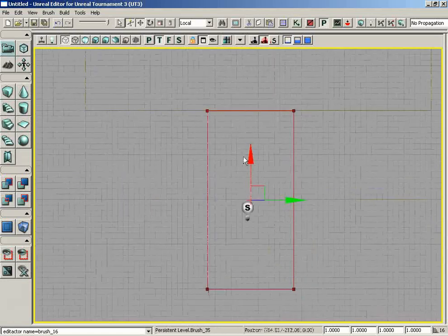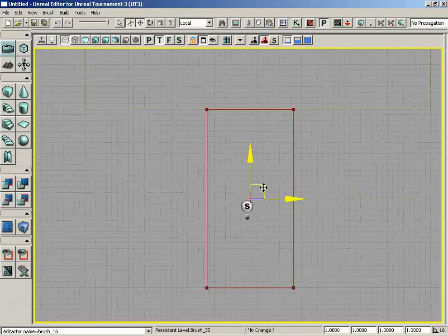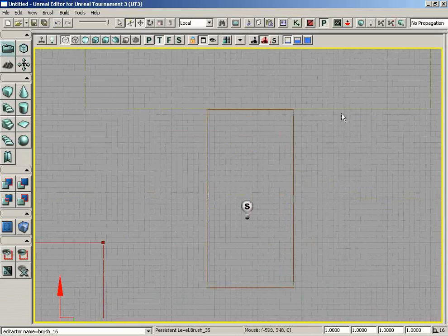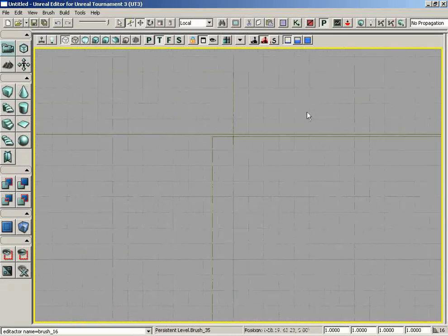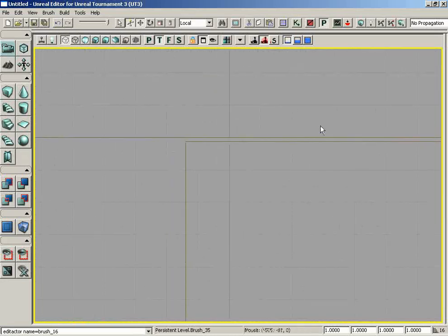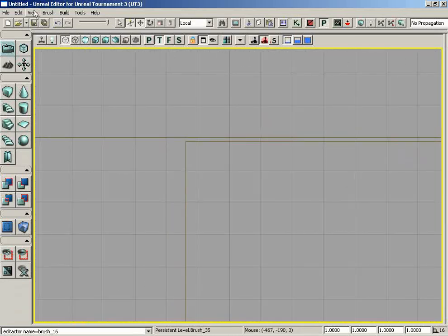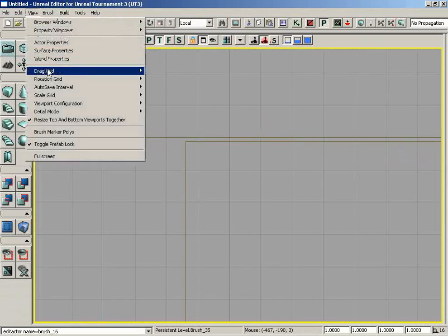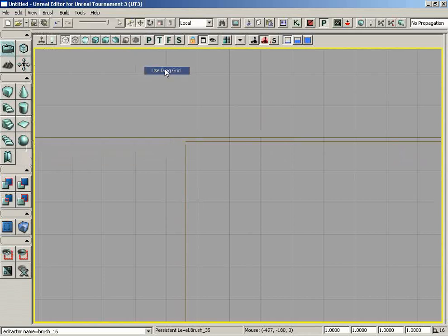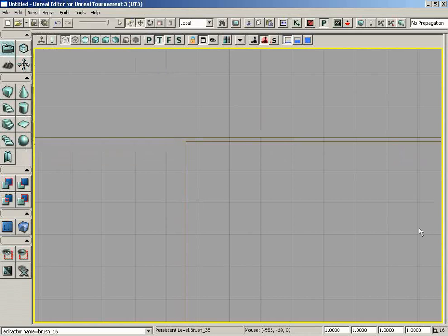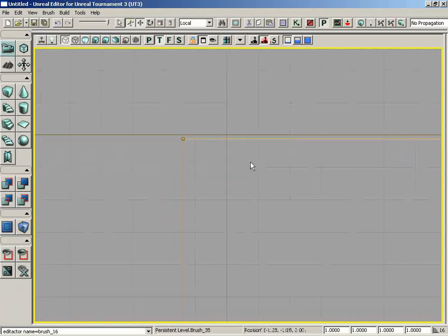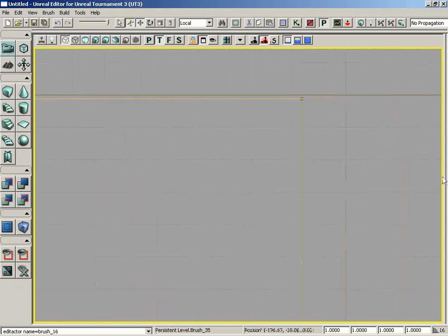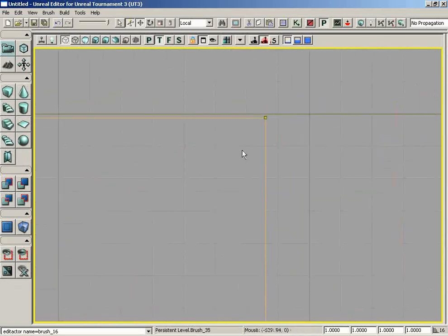First, let's get the red builder brush out of the way. Because we now realize we should have had it on from the beginning, let's turn the drag grid back on. Go to View, Drag Grid, Use Drag Grid. You could use the checkbox in the lower right-hand corner, but we can't see it because we're recording at 1024 resolution.